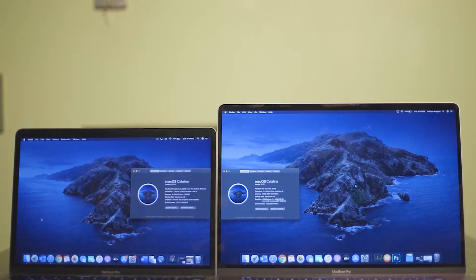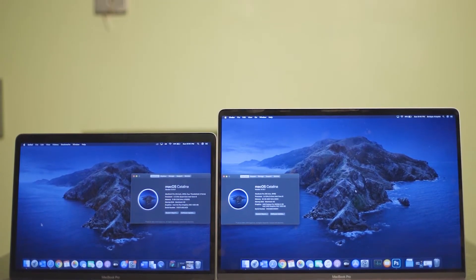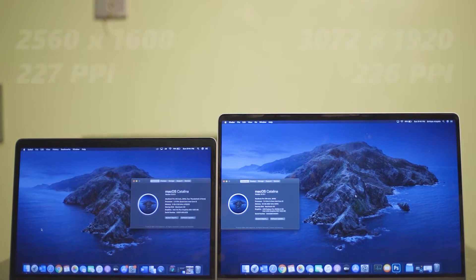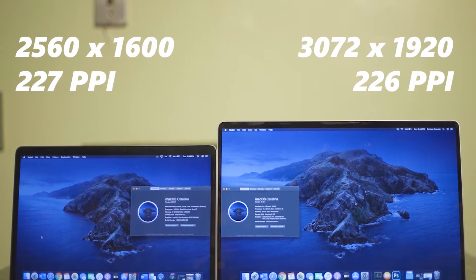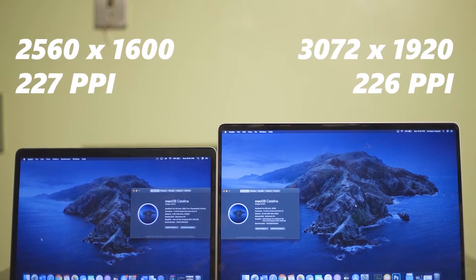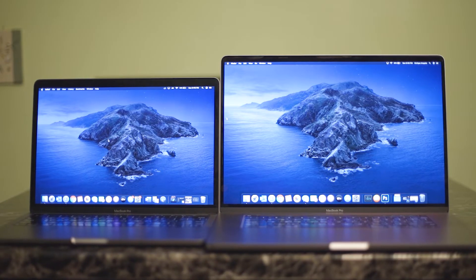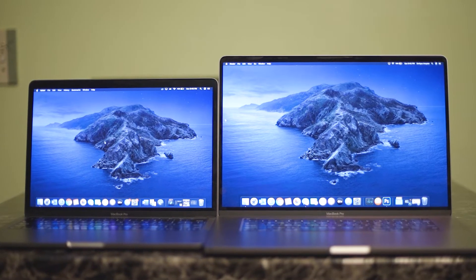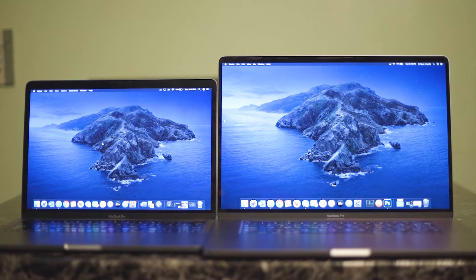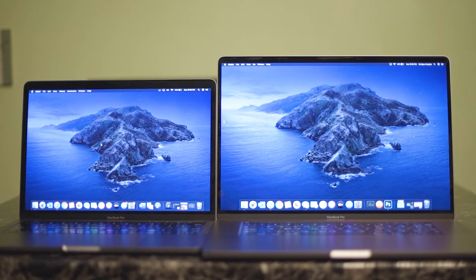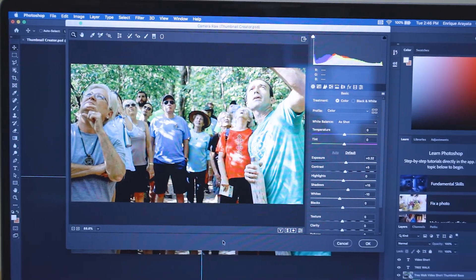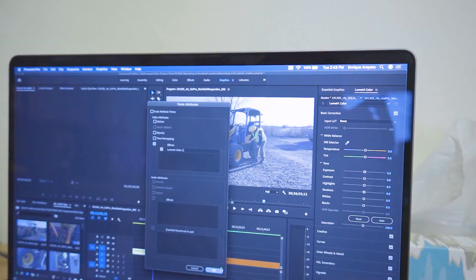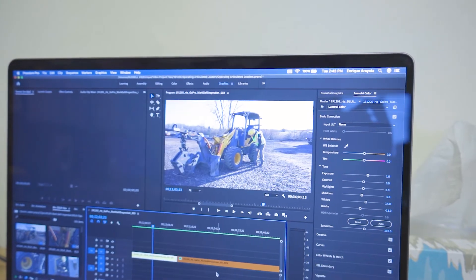Both displays are essentially the same apart from size. Their pixel densities and resolutions are identical, and both displays have a 16x10 P3 wide color gamut with up to 500 nits of brightness, which is really nice for color correcting photos and color grading videos.